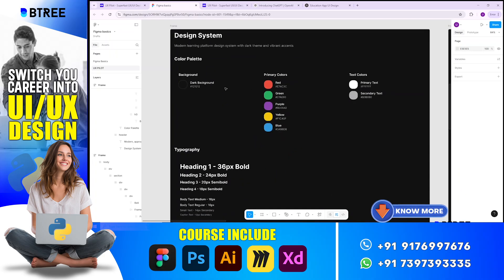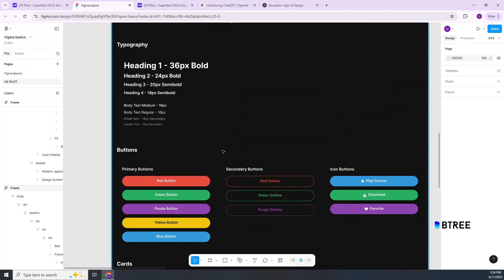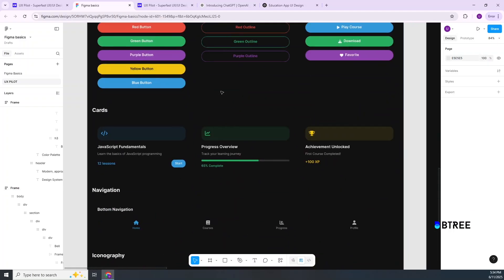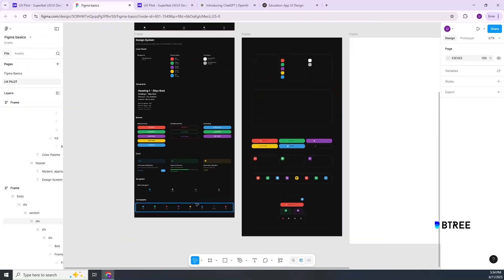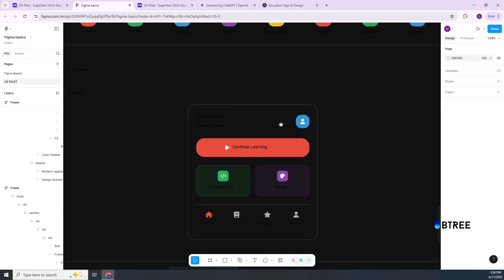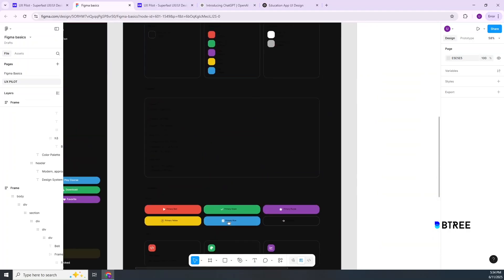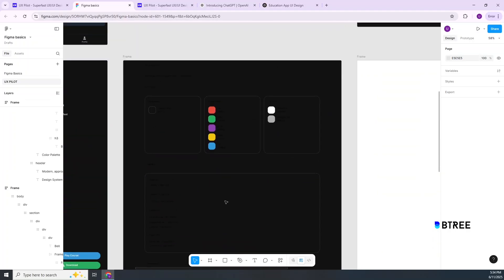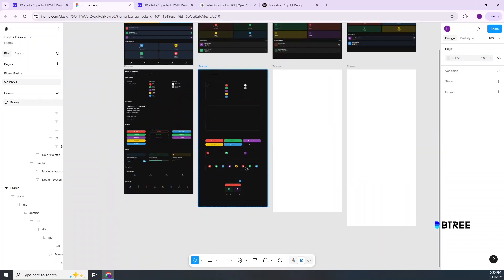There are primary colors, text colors, headings, buttons, cards, bottom navigation, iconography, and more. We will be able to use the full design system through UX Pilot.